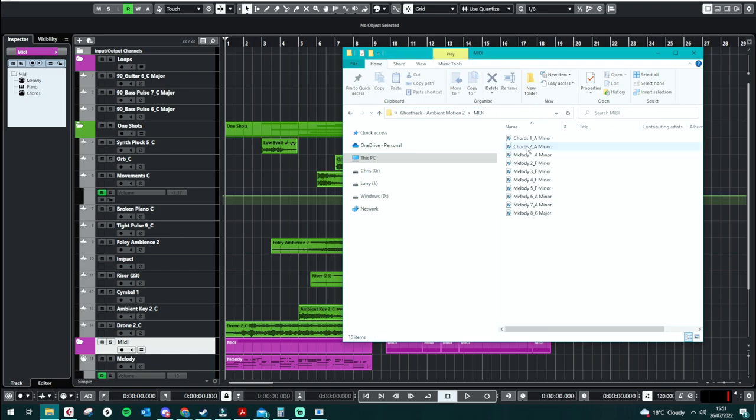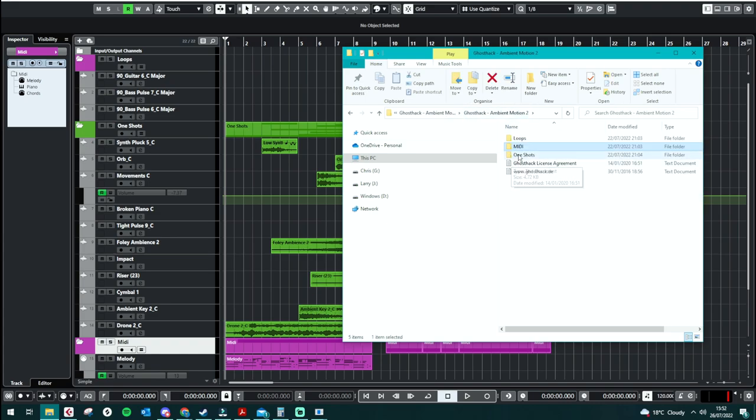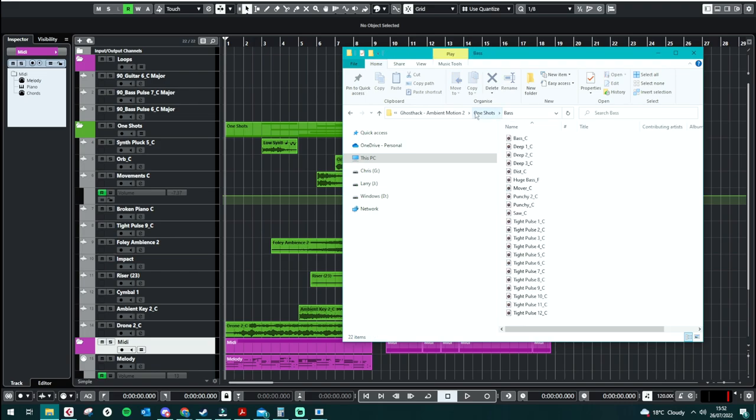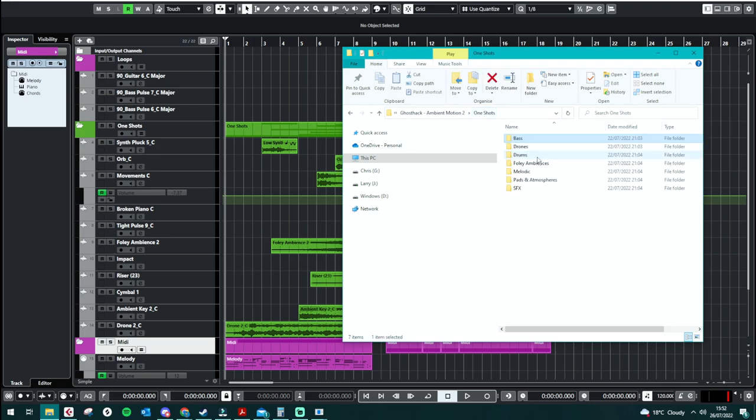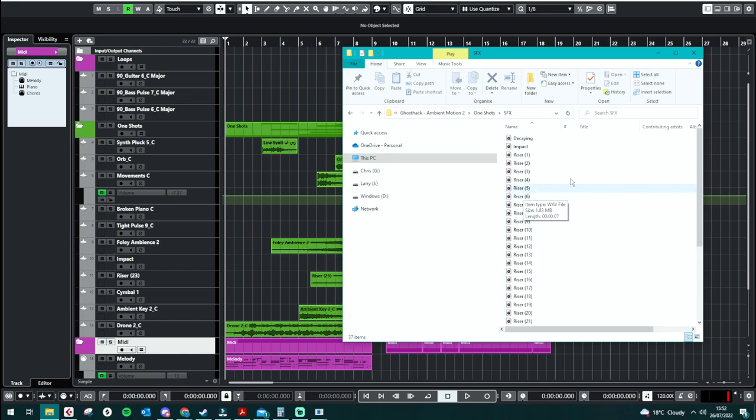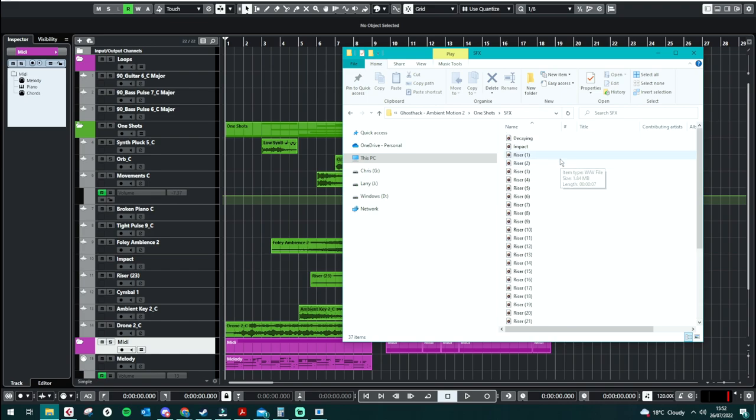We have MIDI, which features sort of a bunch of different melodies we can choose from and chords. And we also have the one-shots, which has the bulk of it, which has things like bass, drones, drums, ambiences and melodies, pads and atmospheres, and some sort of sound effects with like risers, etc.